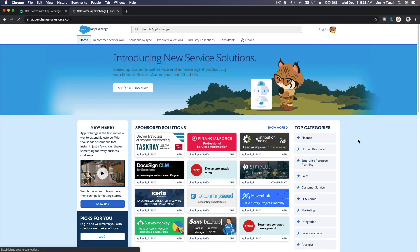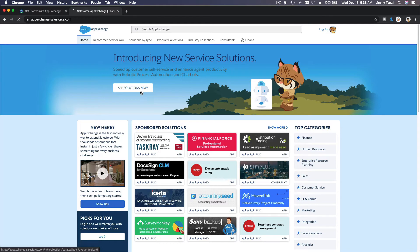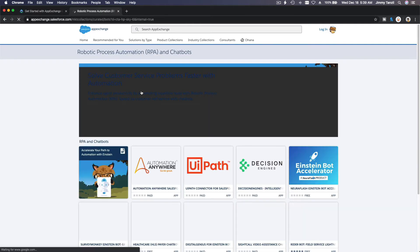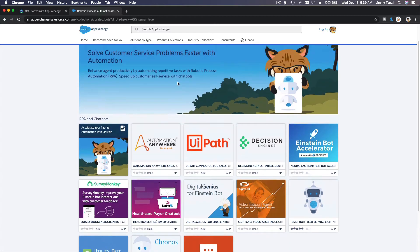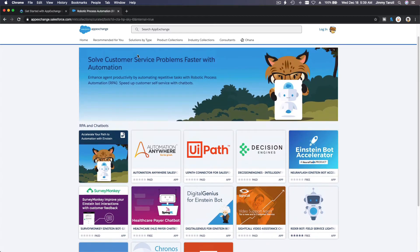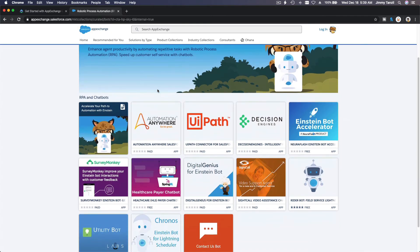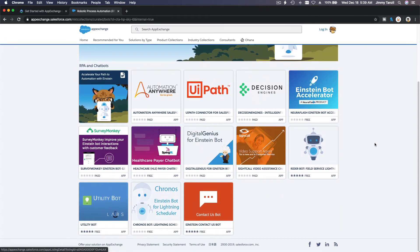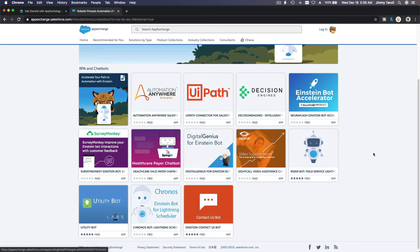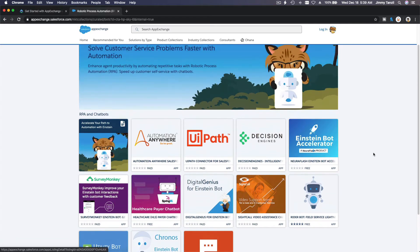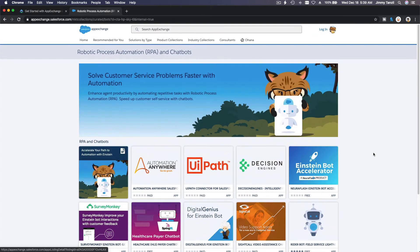Let's go back home. So basically that's what AppExchange is for. And introducing new service solutions, let's take a look there. Solve customer service problems faster with automation - all kinds of automation apps, really cool bots. I'm interested in this stuff because we are just implementing some bot automations.